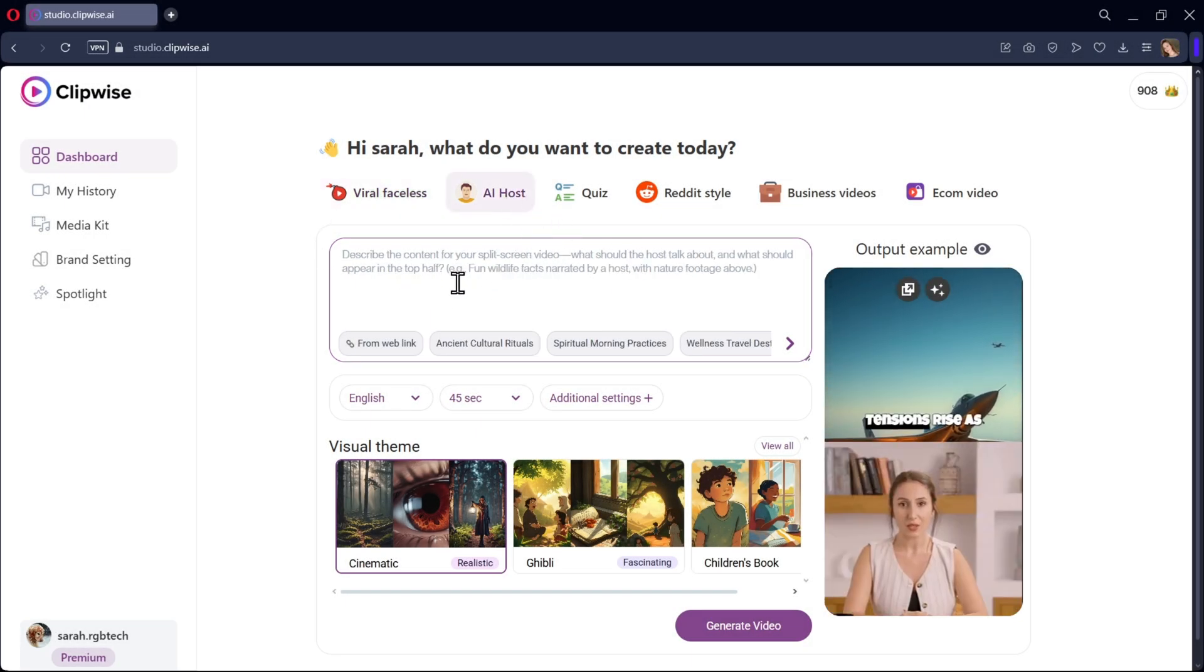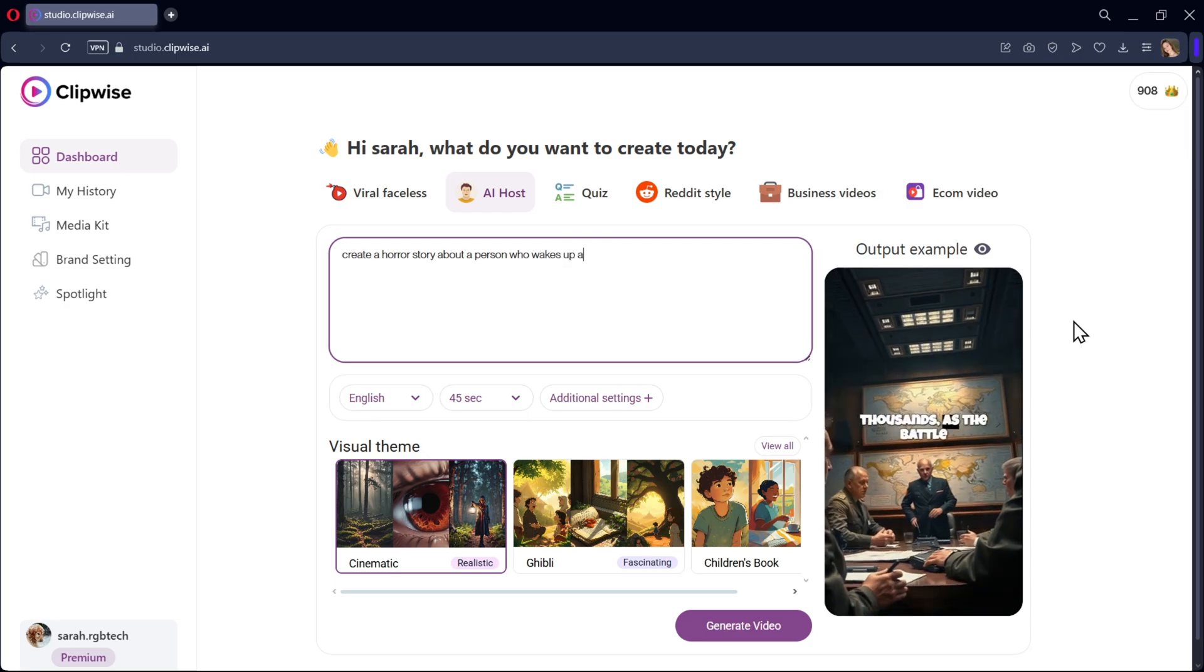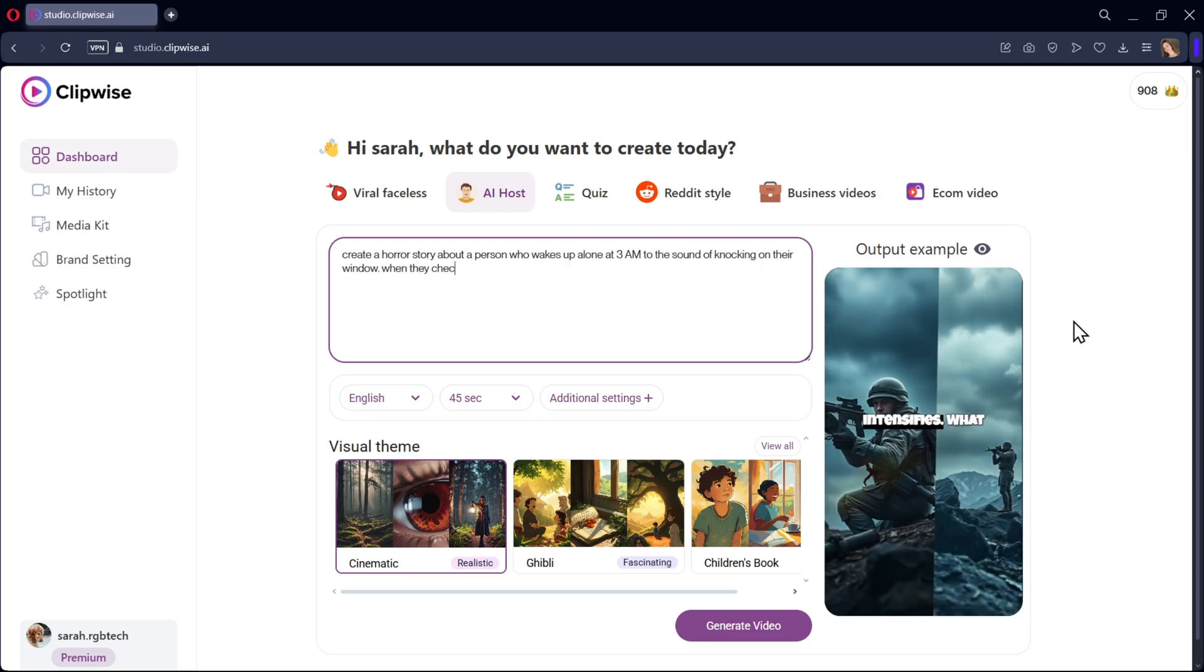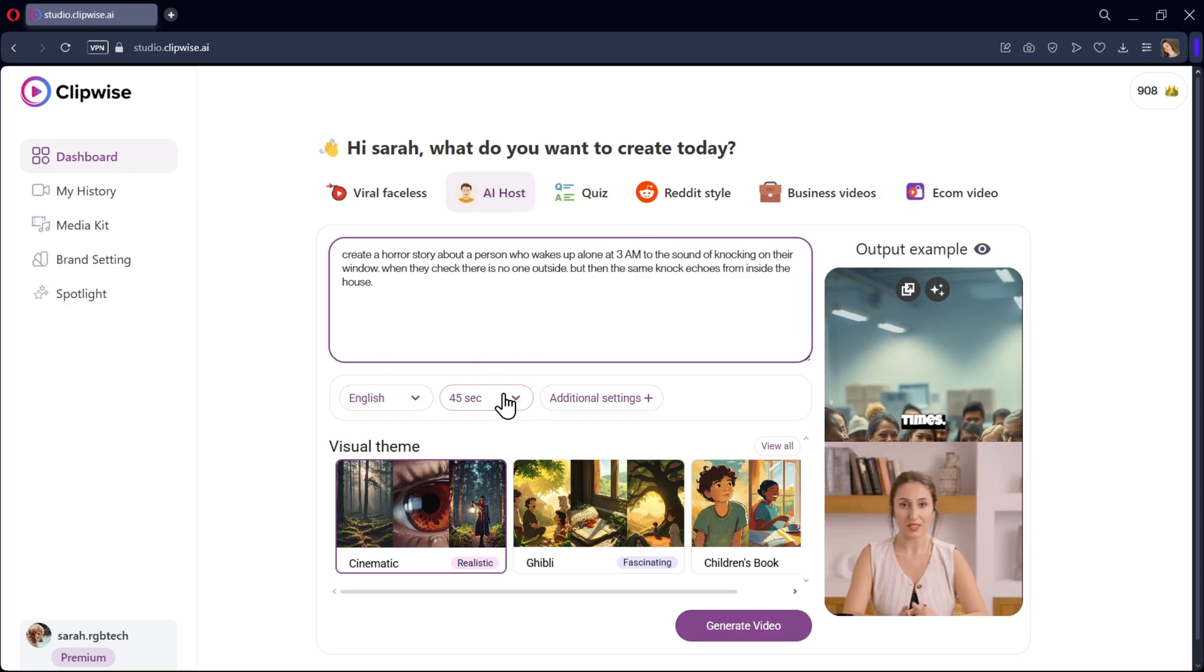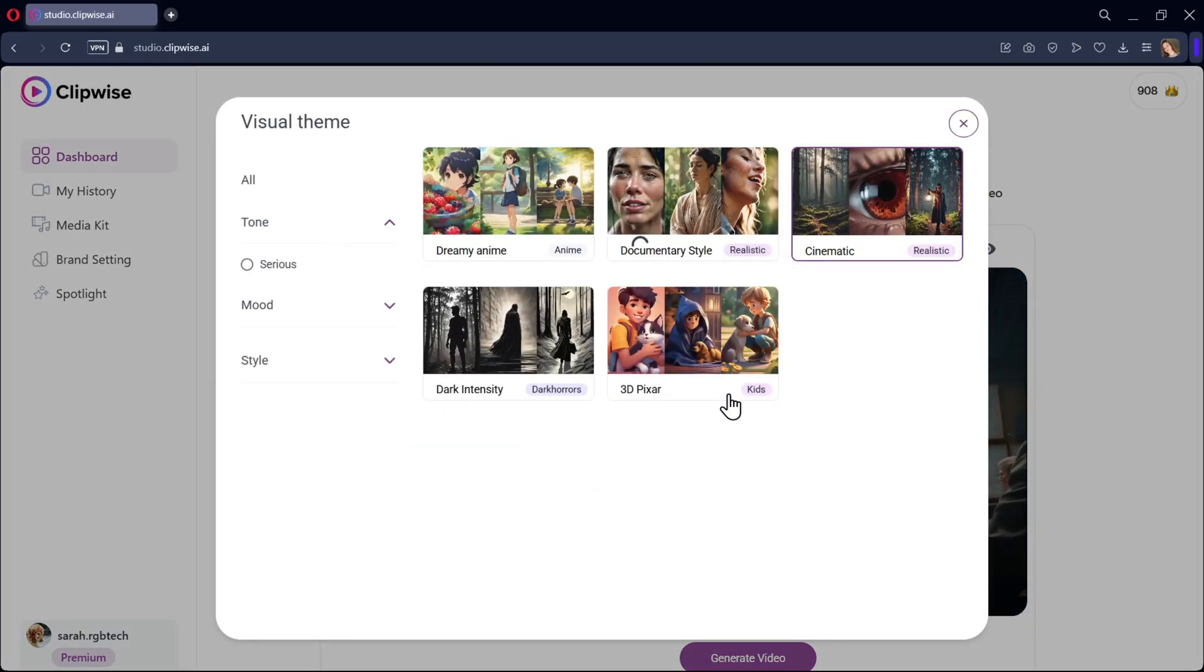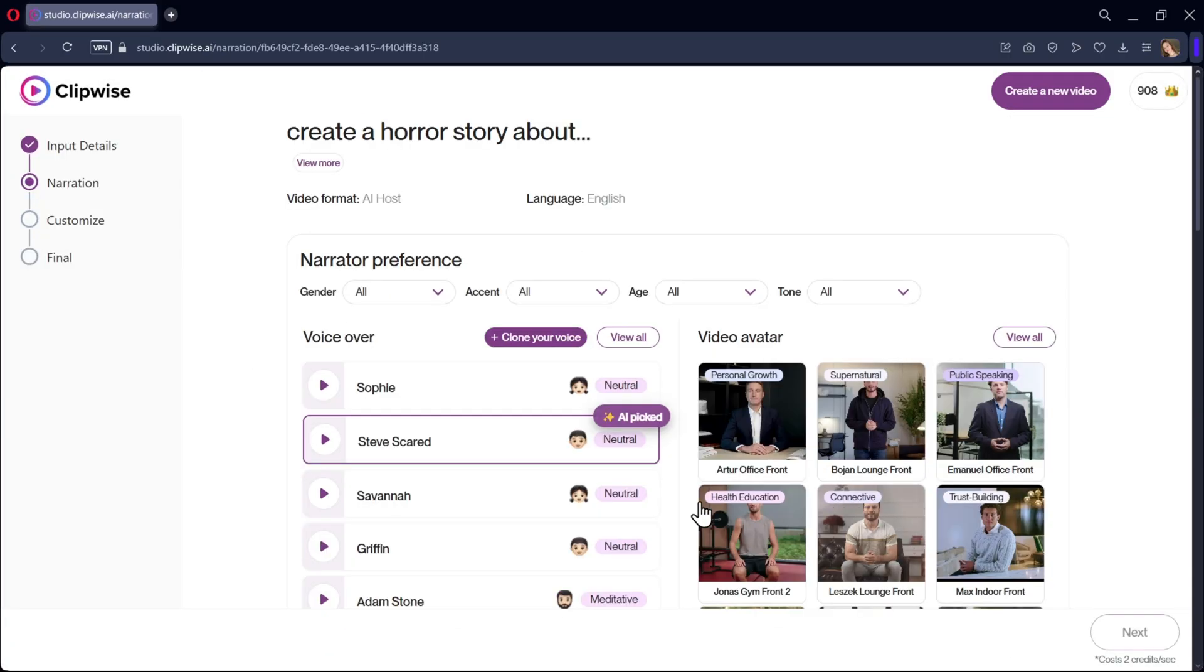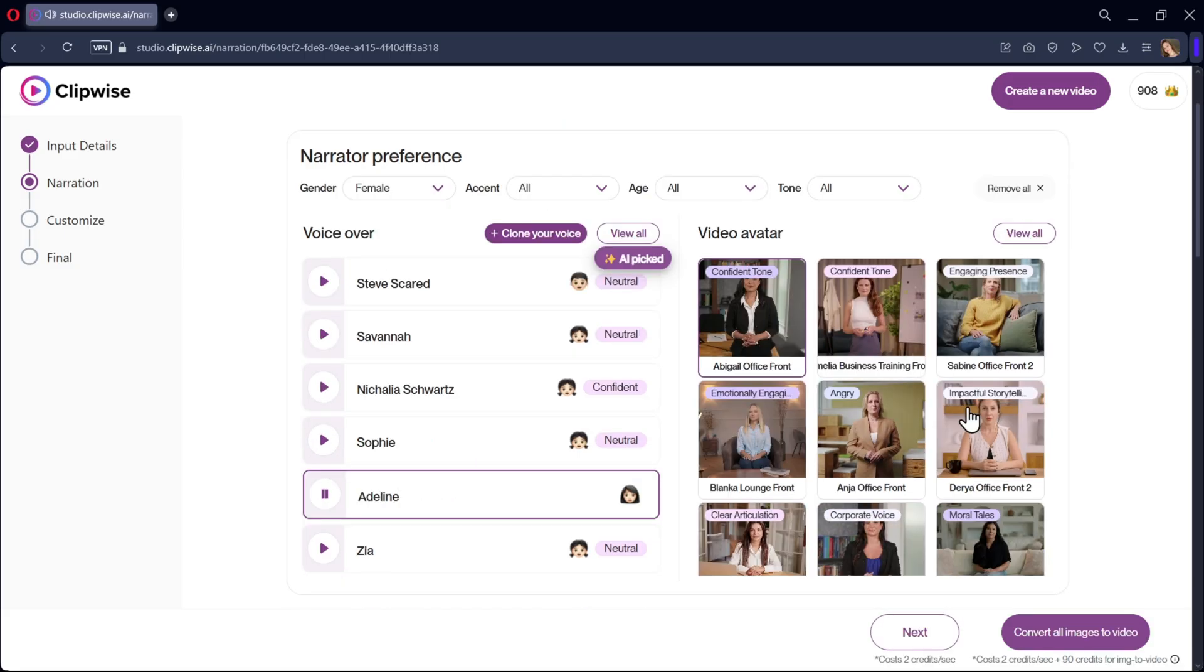Now let's try AI Host. Same as usual, just enter the text prompt and describe the story. For example, a short horror story. Select the language and timing. Choose the visual theme. Review your script and select the narration voice you prefer. Let's see how smooth this voice sounds. Here you can also choose a video avatar.